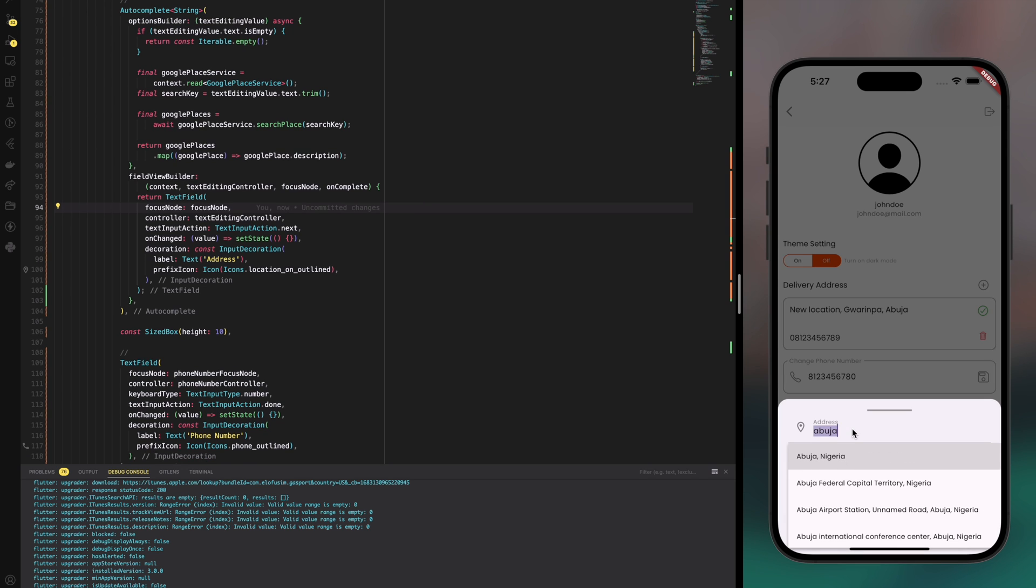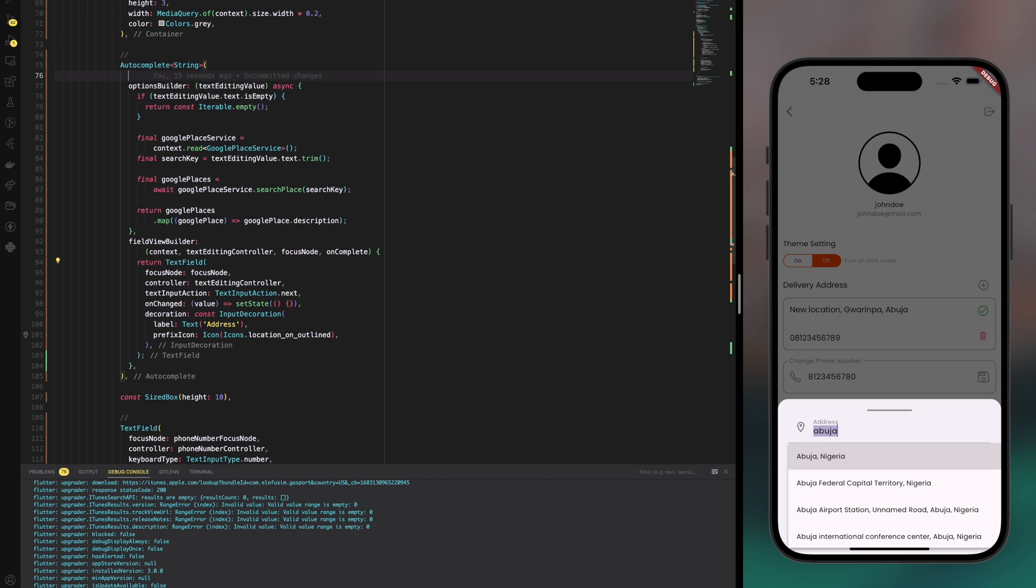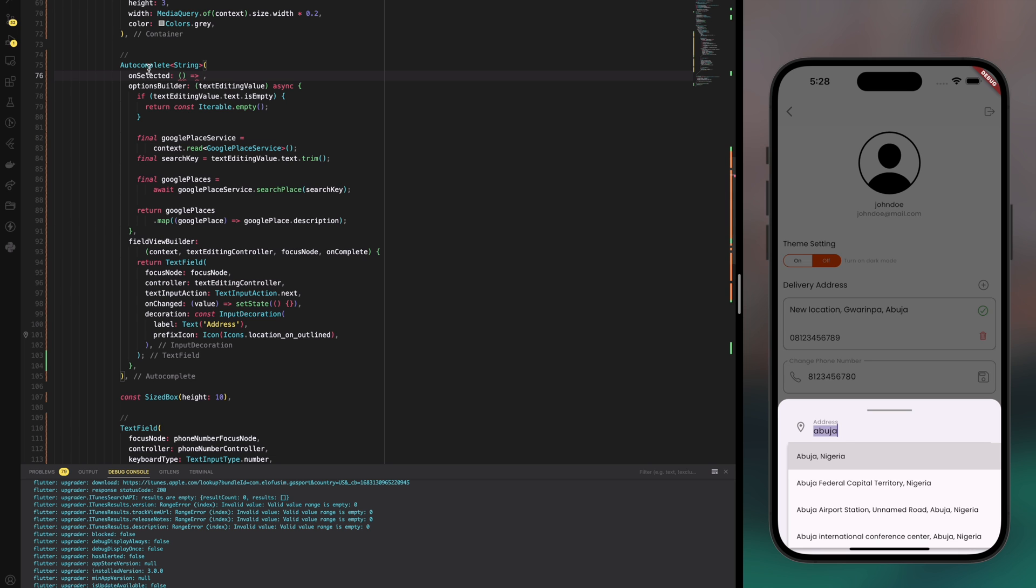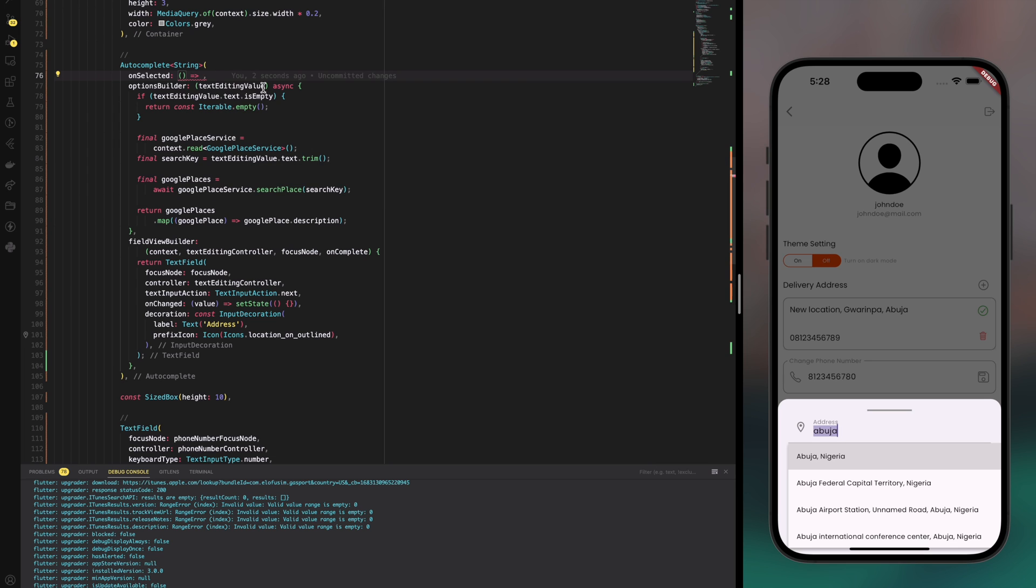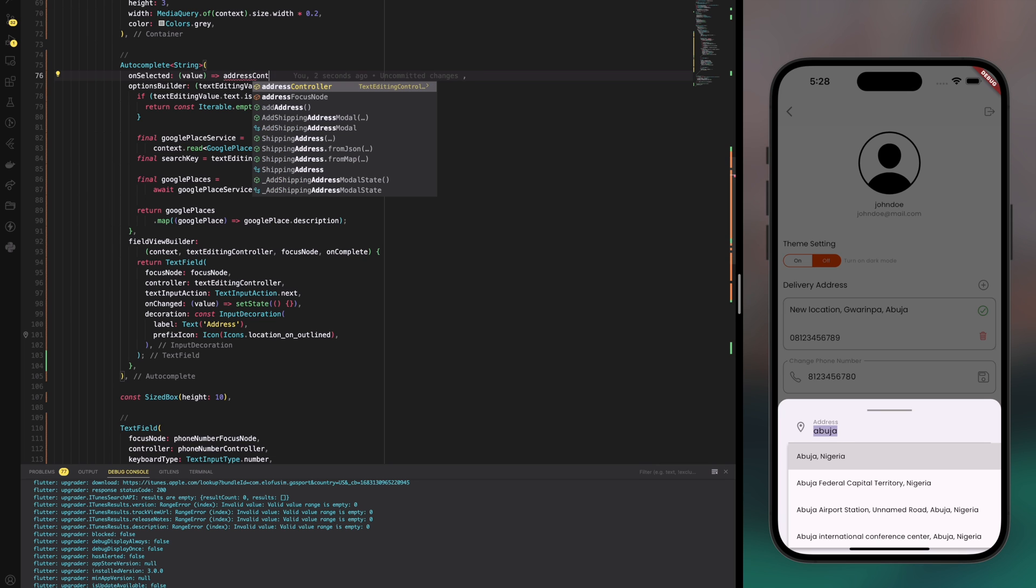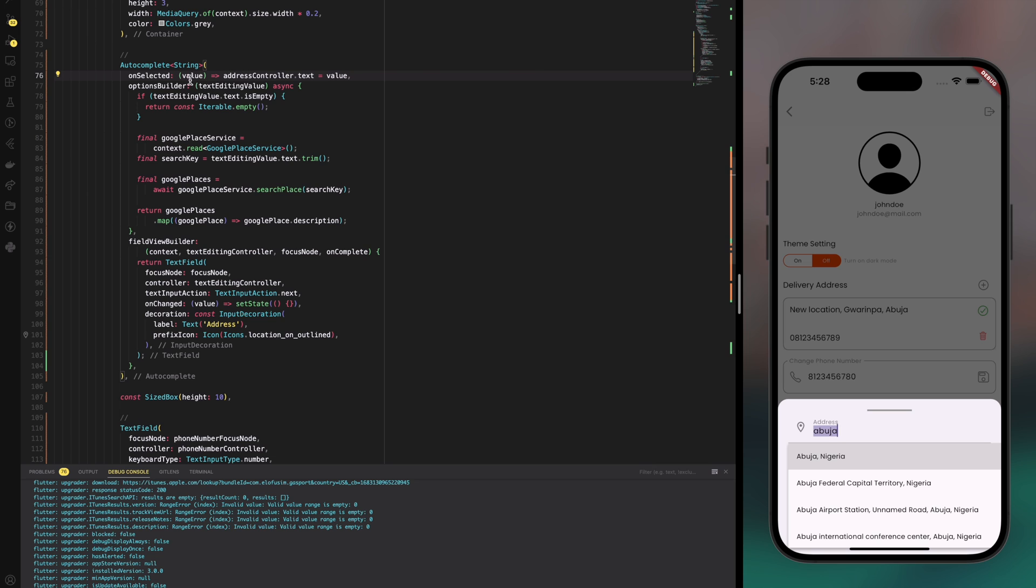Let's clean up the code a little bit by moving this option builder to a different function so that we don't have too much code here. But first I'll start with the on select method which is going to give us a value, maybe a string as a value, and then that string is what I now get to pass to the original address controller so that the rest of the application works fine as it used to be.